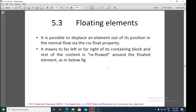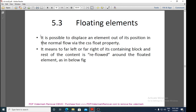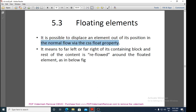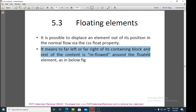The next topic is floating elements. It is possible to displace an element out of its position in the normal flow via the CSS float property. The float property helps to move elements in a document to the far left or far right of their containing block, and the rest of the content reflows around the floated element.